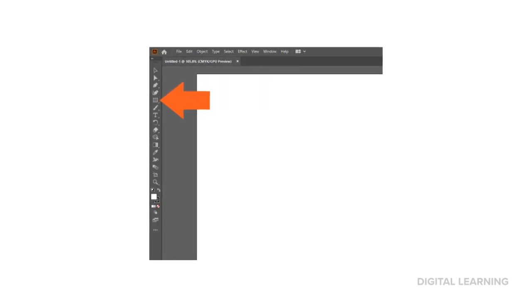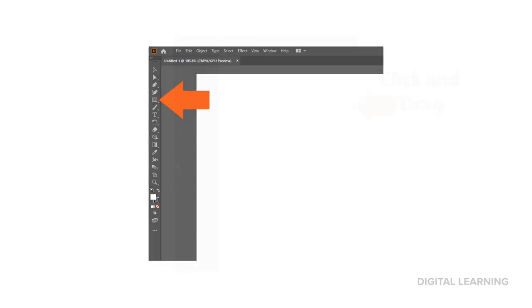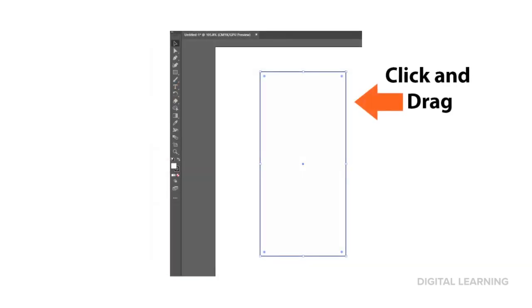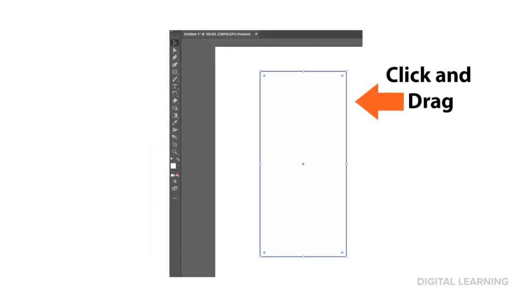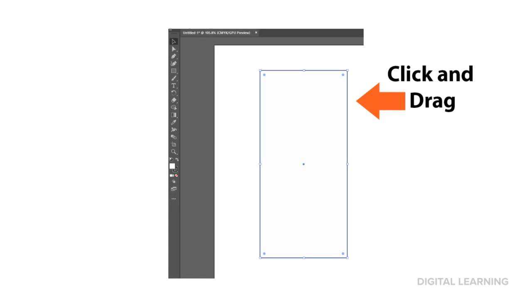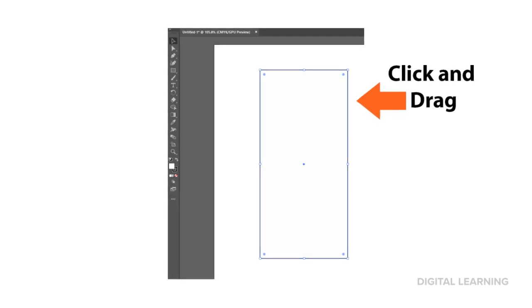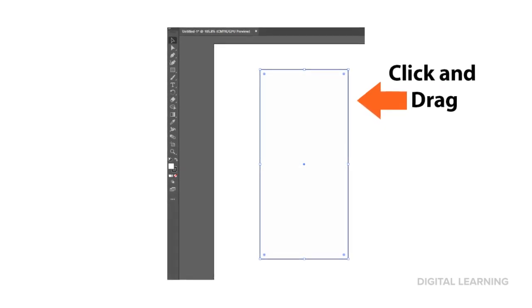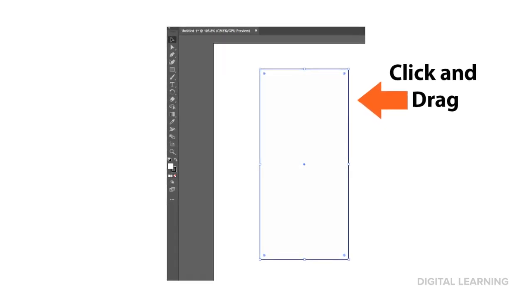To get started, we're going to choose the rectangle tool. We will click and drag our rectangle on the artboard. Make it about the shape of a phone.